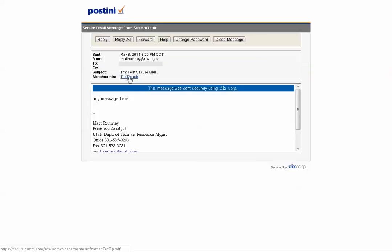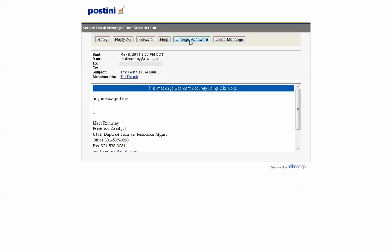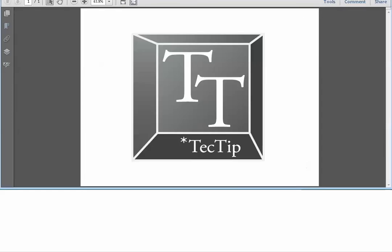Here it is. I've got a Tech Tip PDF. Any message here I can read it. I can change my password. All sorts of information there. It does ask me if I want to keep that. I do want to keep that. Here is the PDF that I sent myself. Our Tech Tip.